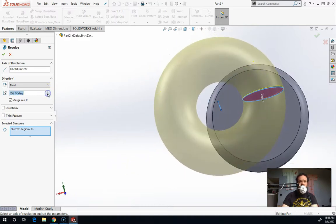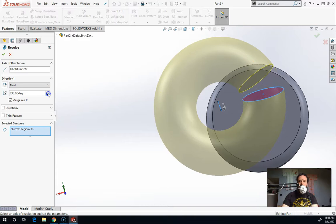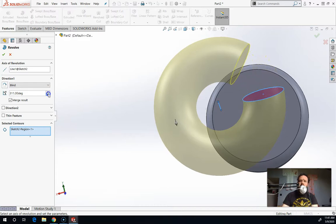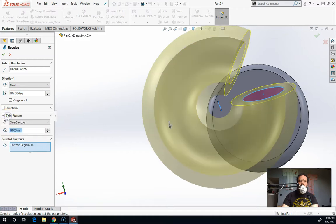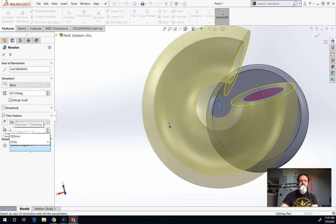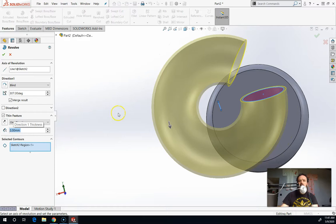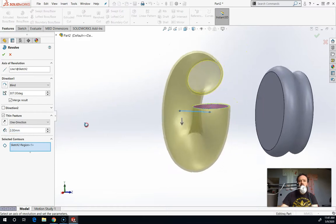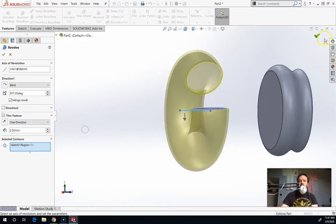Right now I'm going 360 degrees, but I can go less than that. And you can see what that looks like as I just go slowly down like this. If I turn back on thin feature, you can see it's 10 millimeters thick. If I set that to two millimeters thick, I'm going to end up with a little bit thinner of a hollow donut.